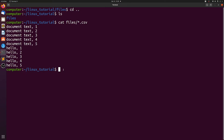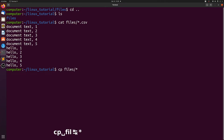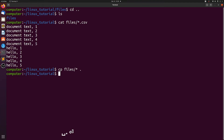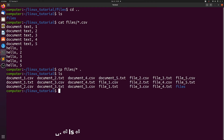You can actually use the star without specifying anything else, so it just means everything in a given directory. For example, we can copy files, and if we want to copy everything in the files directory we can do that. Let's copy it to our current directory. Now if we do an ls, we see that all the files that were in files are now copied into our current directory.